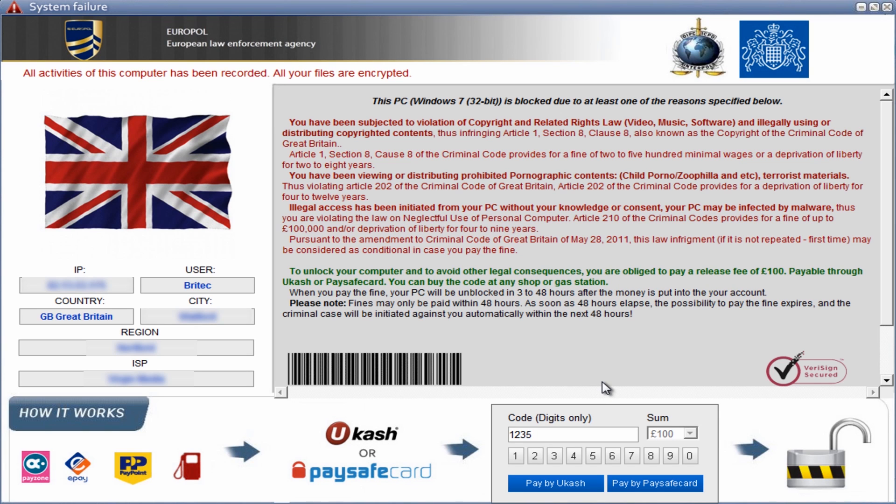But don't pay for it because it is a scam and they will con you out of your money. So let's just basically show you how to remove this. It's pretty easy. Now you can't do it in safe mode with networking because it will just reboot and I'll show you that right now.